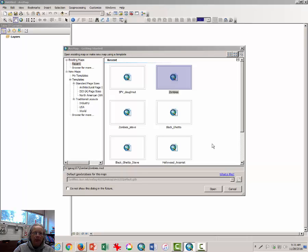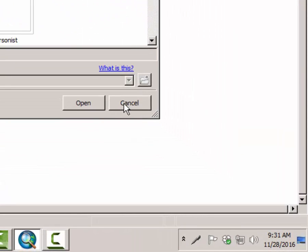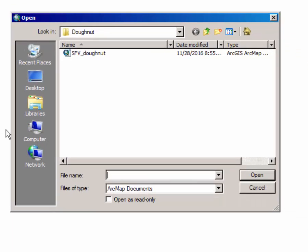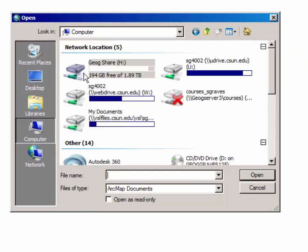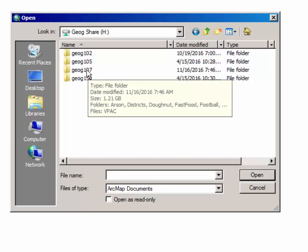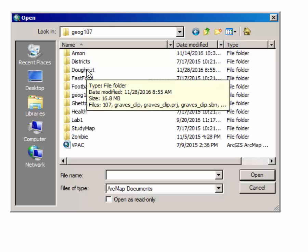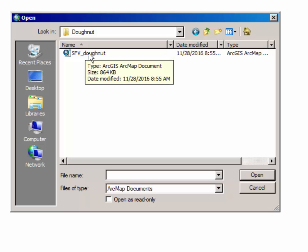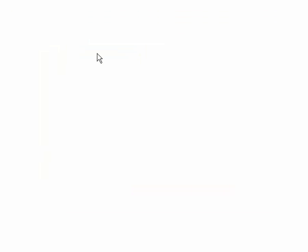As you can see, I've already opened ArcMap, and this is the first step. Go ahead and click Cancel, click File, select Open, click on Computer, click on the H drive, GeogShare, double-click, double-click on Geog107, double-click on the Donut folder, and double-click on SFV underscore Donut to open the project file and the map.